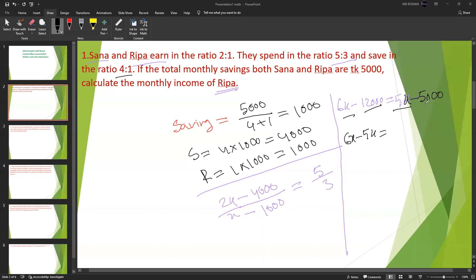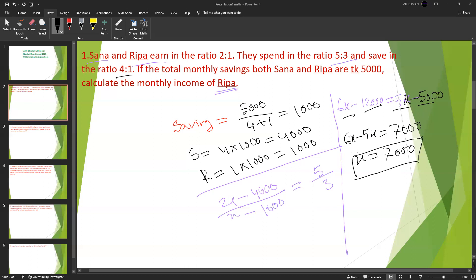So x equals 7,000. Since Ripa's income is 2x, that gives 2 into 7,000 equals 14,000. So Ripa's monthly income is 14,000. That's the answer for the first problem.